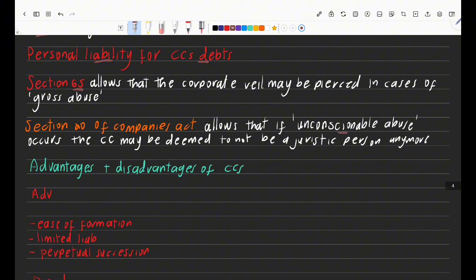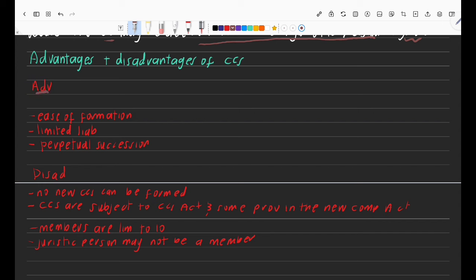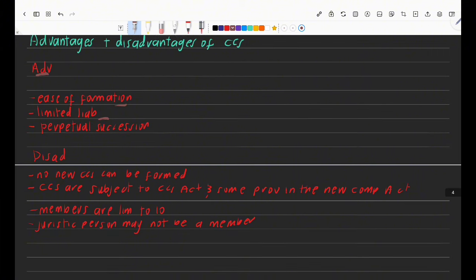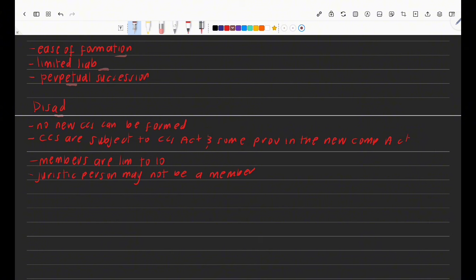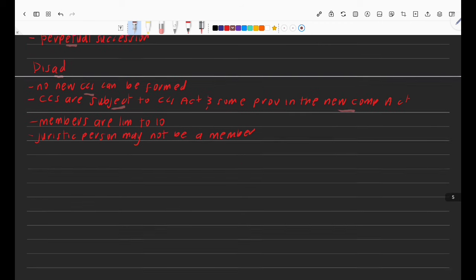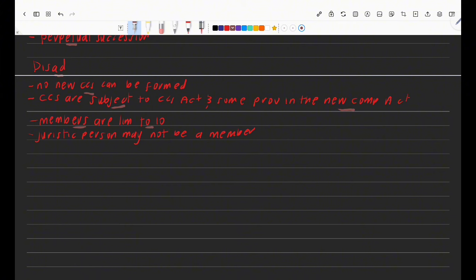Lastly, advantages and disadvantages of a CC. Advantages: it is easy to form, there is limited liability meaning members' personal assets won't be affected if the CC cannot pay its debts, and there is perpetual succession meaning if a member dies the CC continues. Disadvantages: no new CCs can be formed, CCs are subject to both the CC Act and some provisions of the new Companies Act, the member limit is capped at 10, and a juristic person may not be a member of a CC.